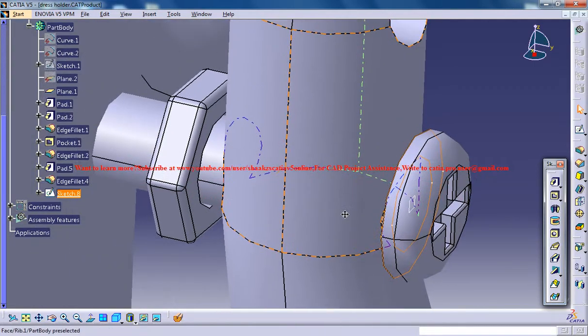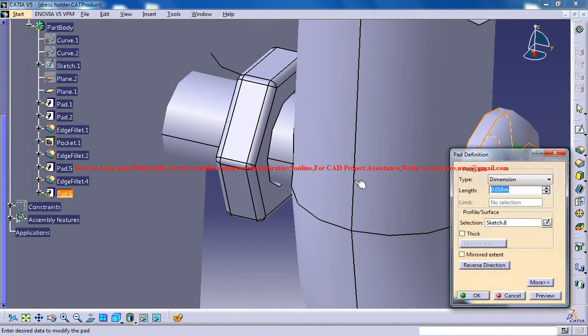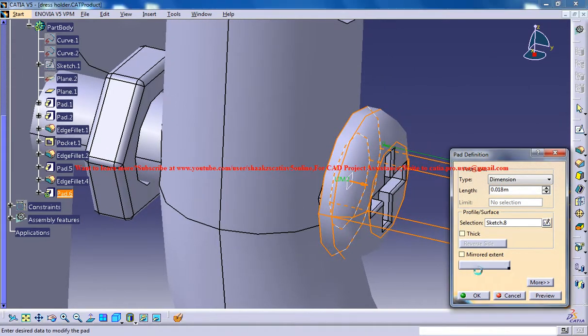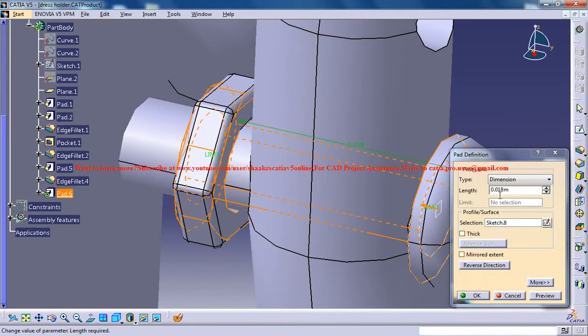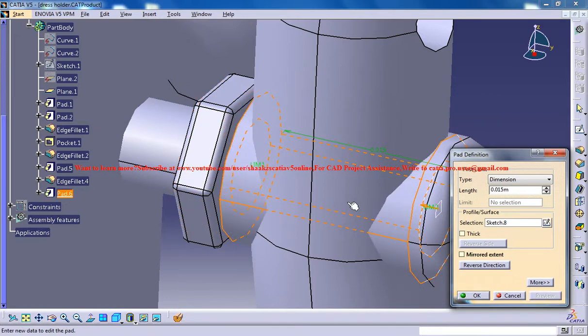Click on the pad, reverse direction, and 0.15 or 0.145 with you.